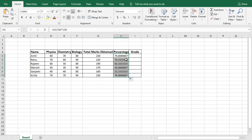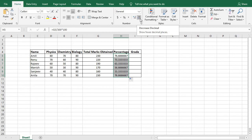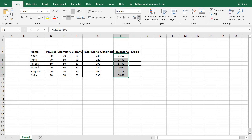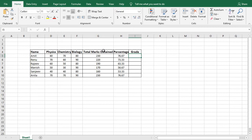As you can see the decimal point is very large. To reduce it, under the Home ribbon there is an increase decimal and a decrease decimal button. To decrease the decimal places, click the decrease decimal button until you have two decimal places. So until now we have found the total marks obtained by each student and also the percentage of each student.